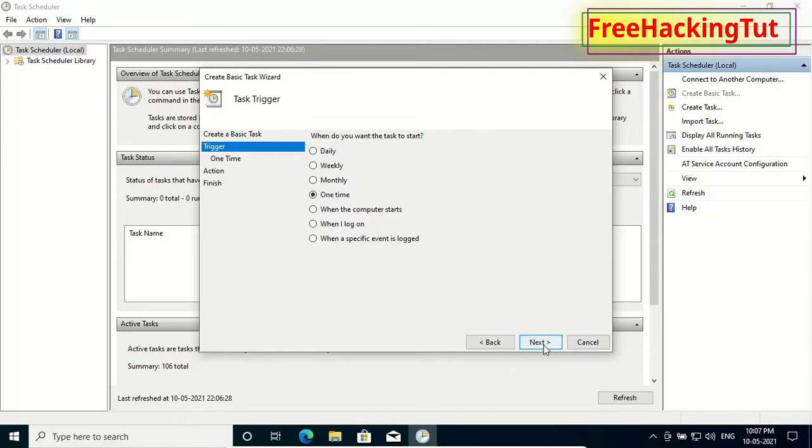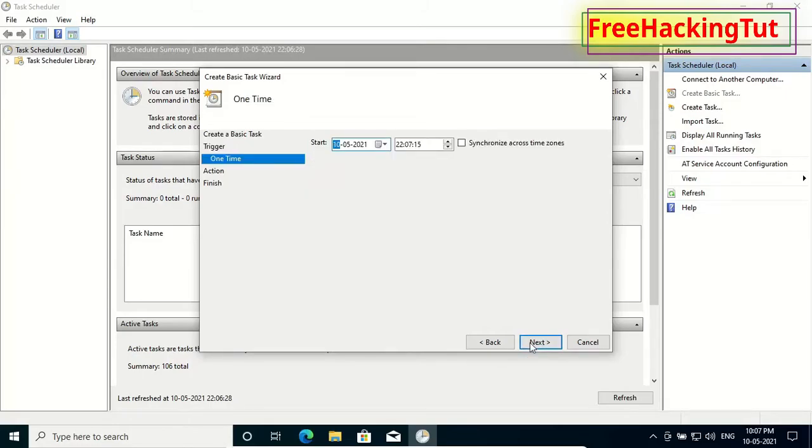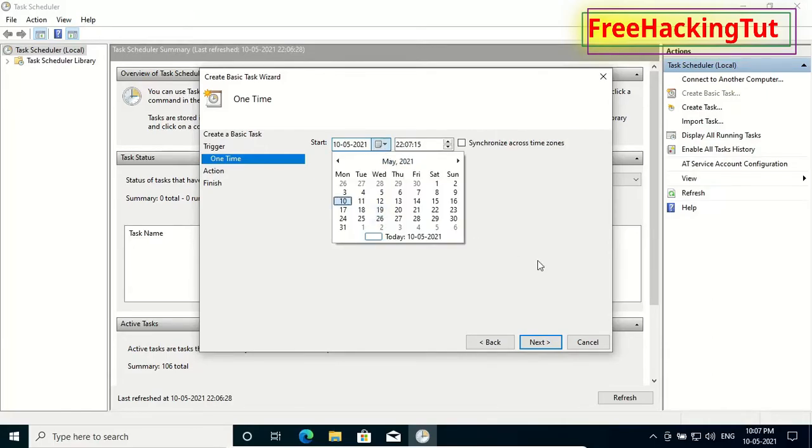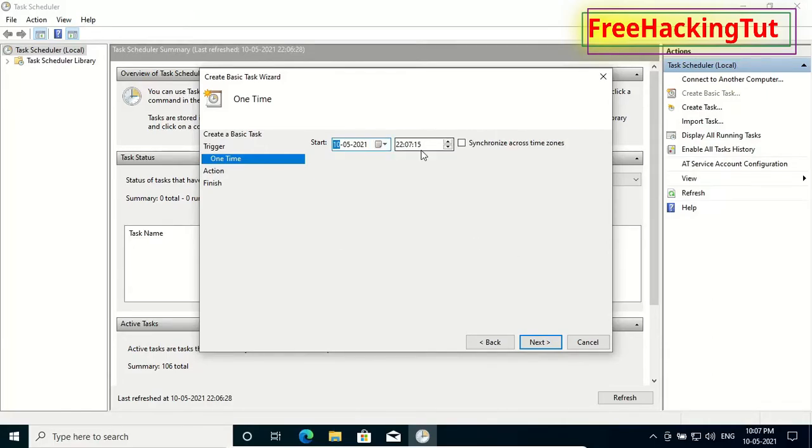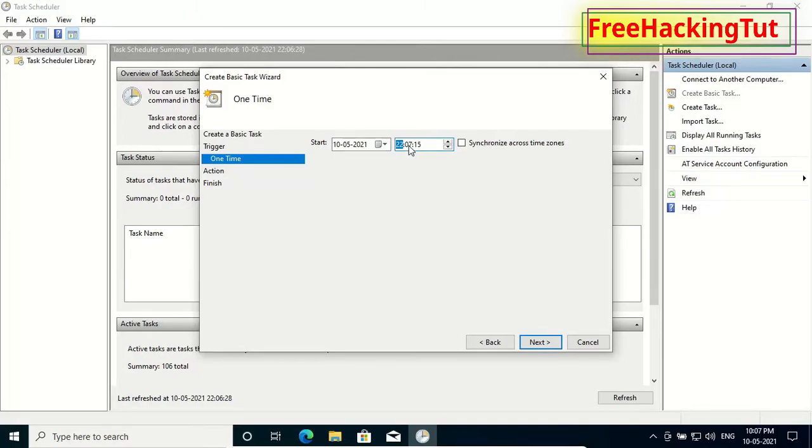Press next. Now here you can select the date and time. The time is 22 hours 7 minutes, so let's schedule for 22 hours and 9 minutes.